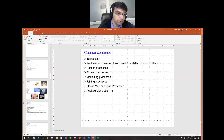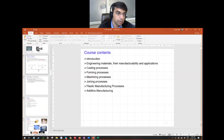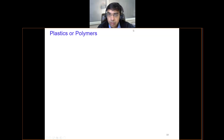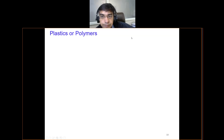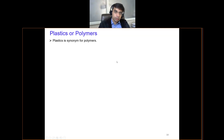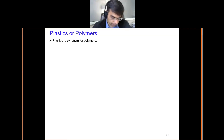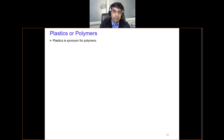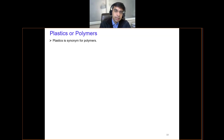Good morning everyone. We'll start today's lecture with the topic on plastics. We have been discussing the classification of engineering materials, and we covered the first classification which is metals. Today we'll discuss polymers. Plastics and polymers are synonymous, and this is a very important class of engineering materials.